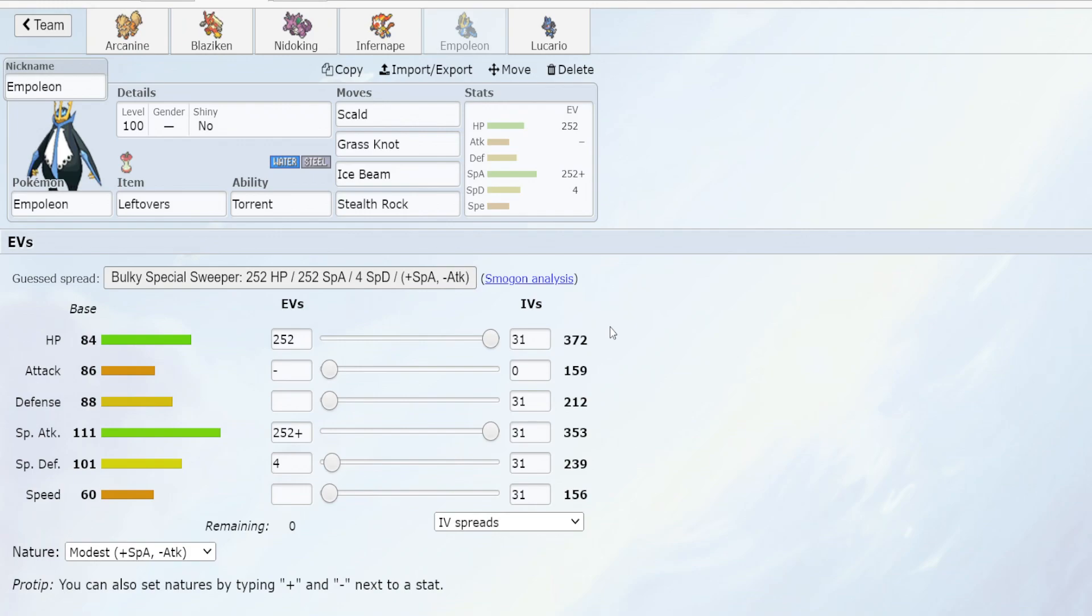Hello and welcome back to another episode of Project Bidoof. This time we are making a battle ready Empoleon.